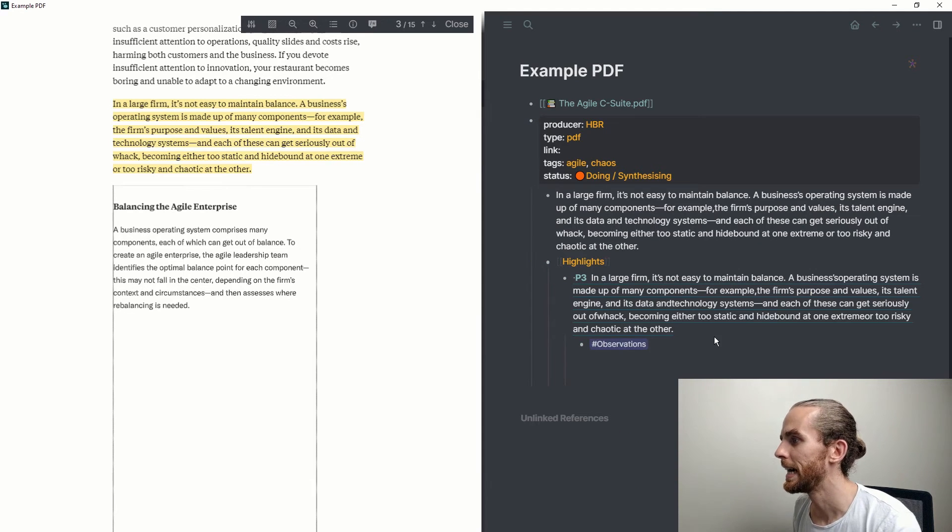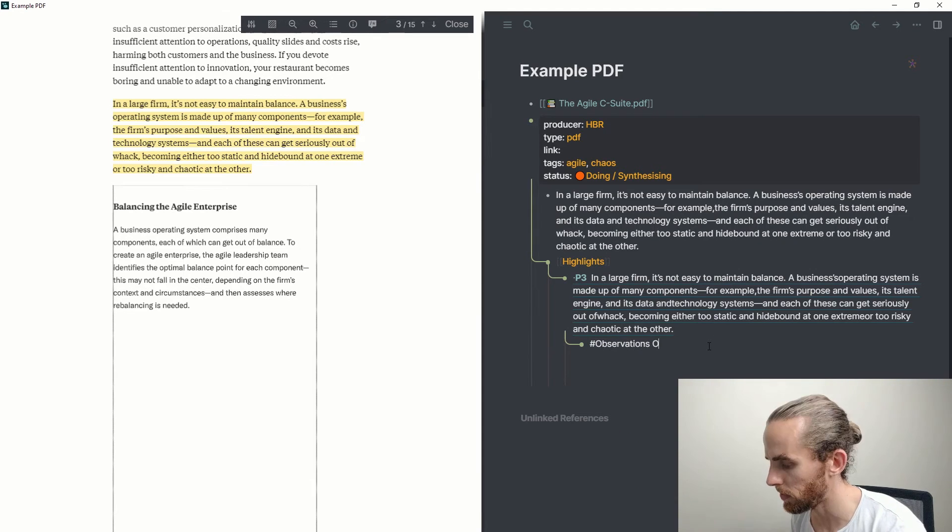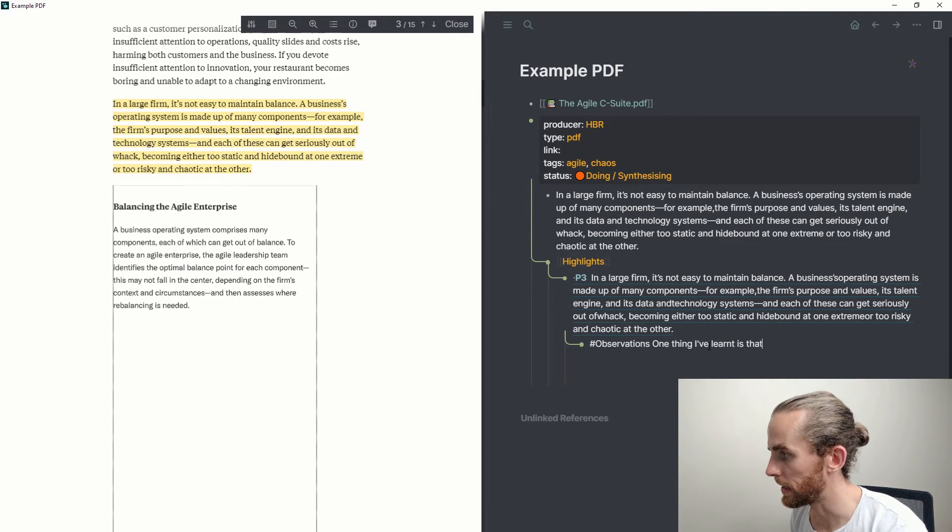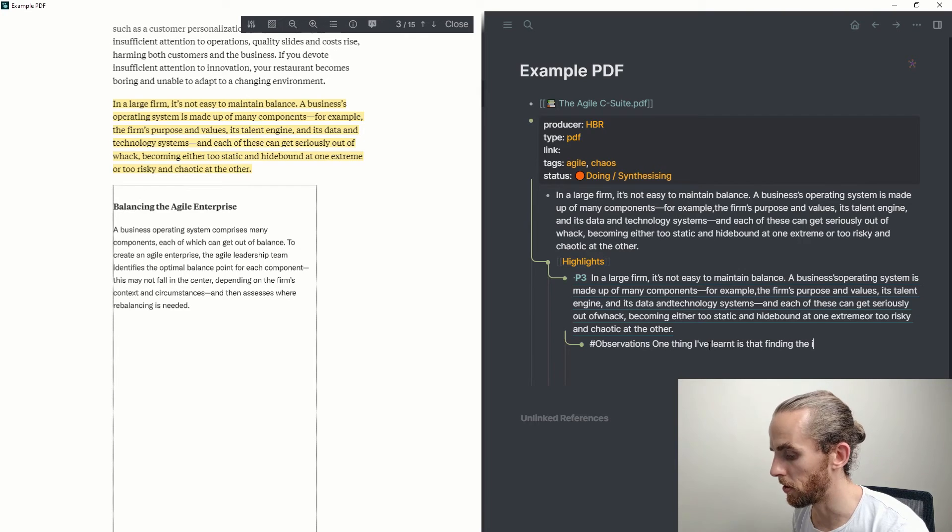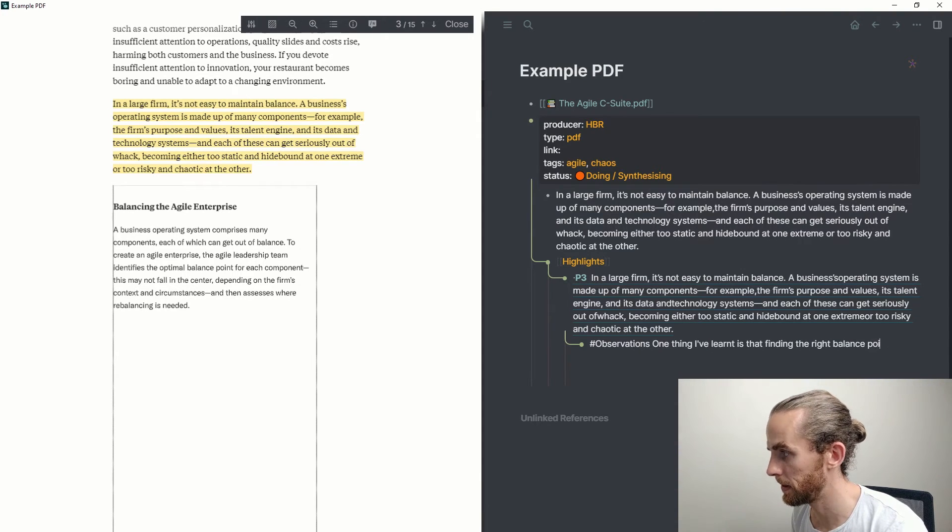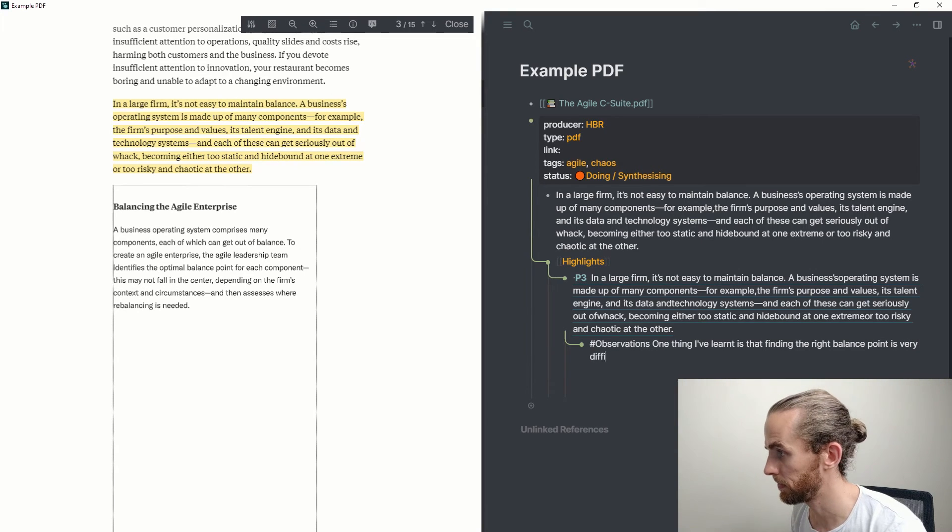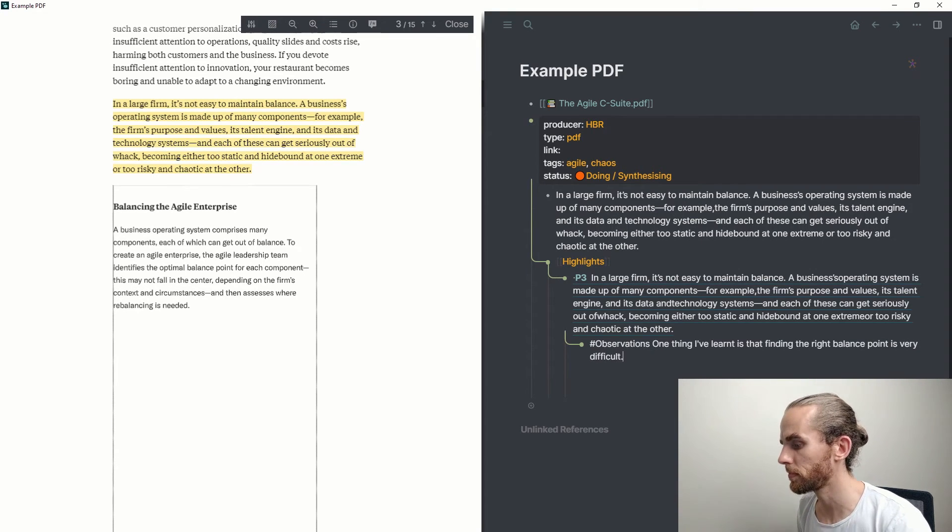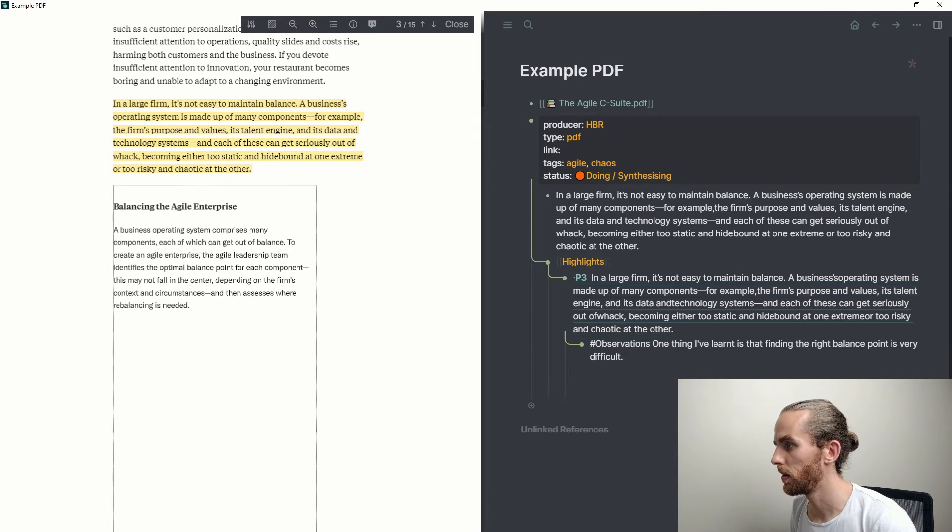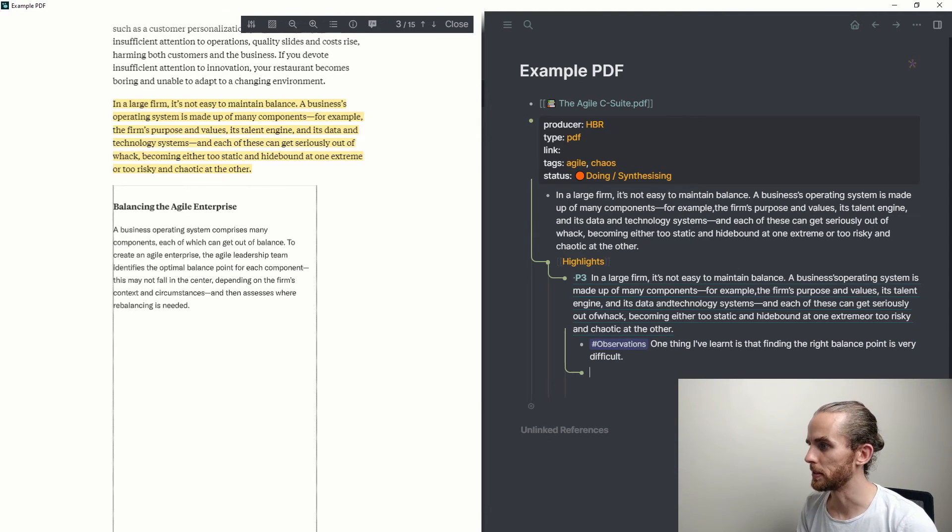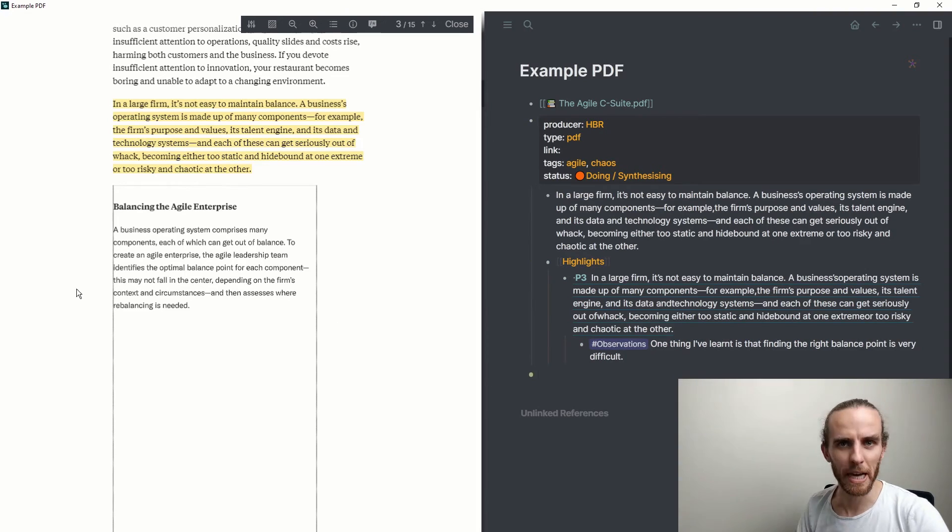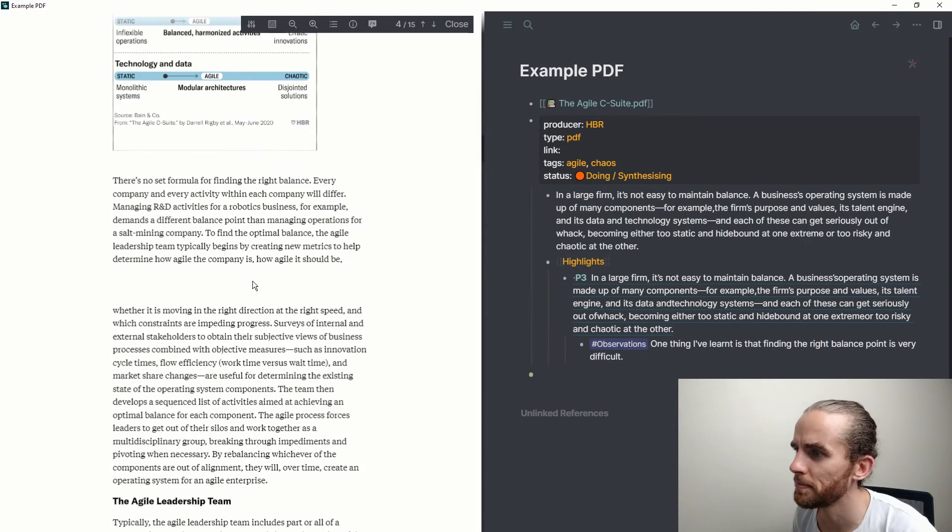I can write here some observations, and this is my workflow typically: write observations. And then I can say one thing I've learned is that finding the right balance points is very difficult.